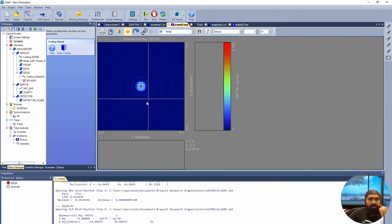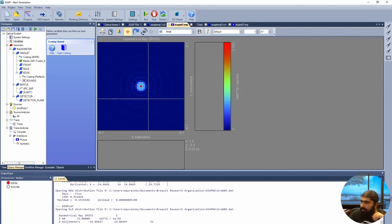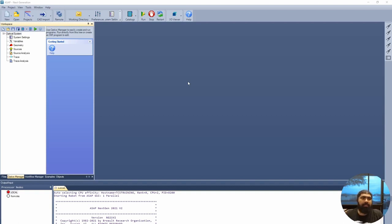Let's start the tutorial from the very beginning. When you first open the system, this is what you'll see. You'll see the main toolbar up here, the workspace over here to the left, and the input-output information over here, including processor nodes such as local and remote. You can also put commands down here and you'll be able to see what your working directory is.